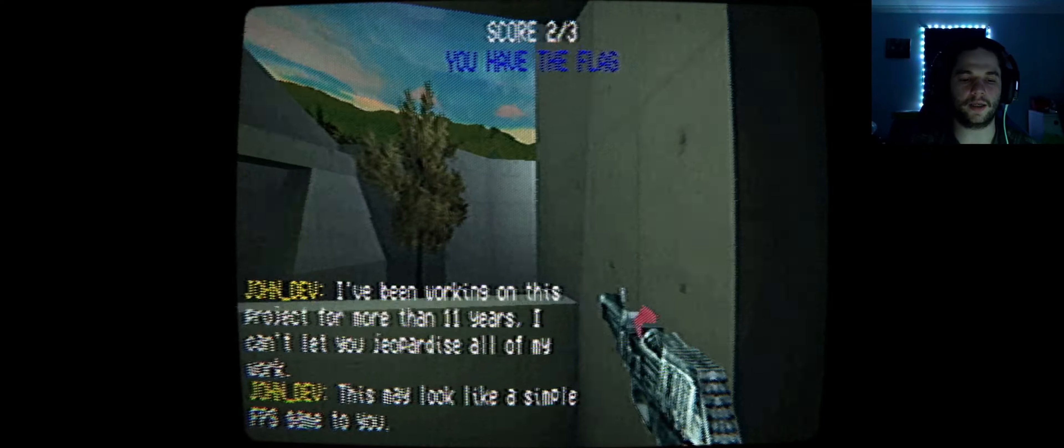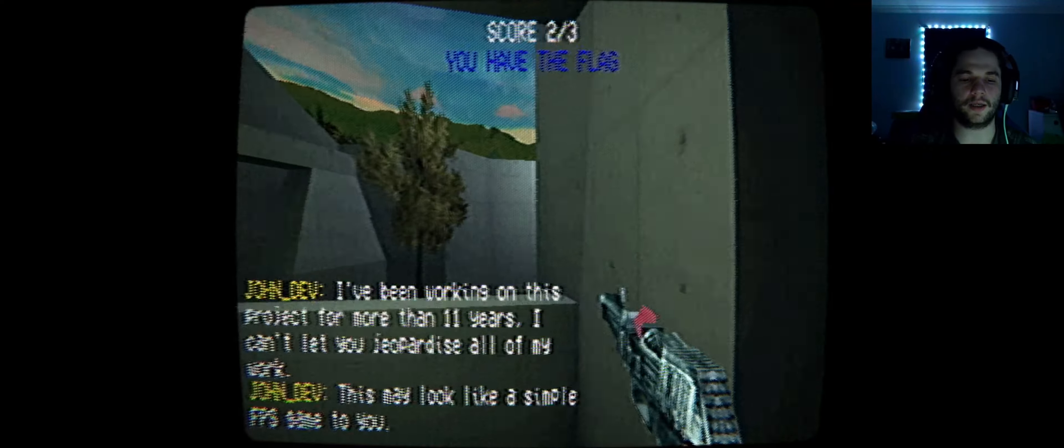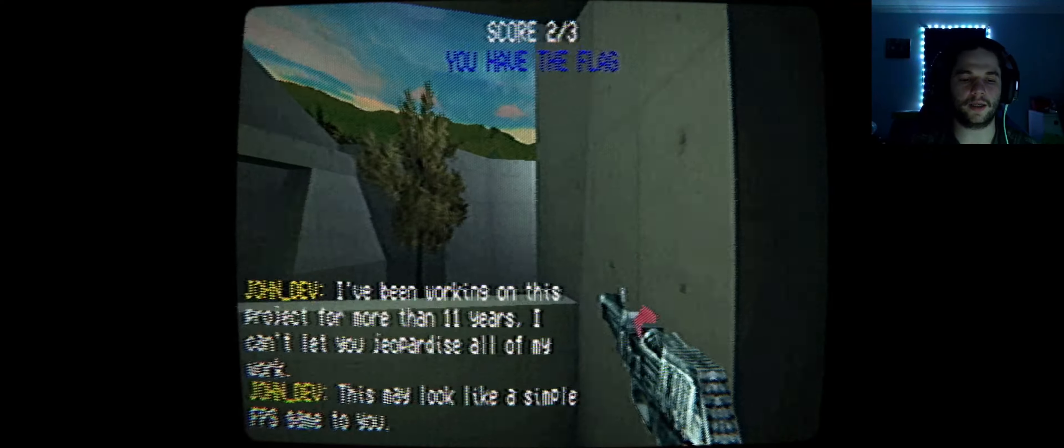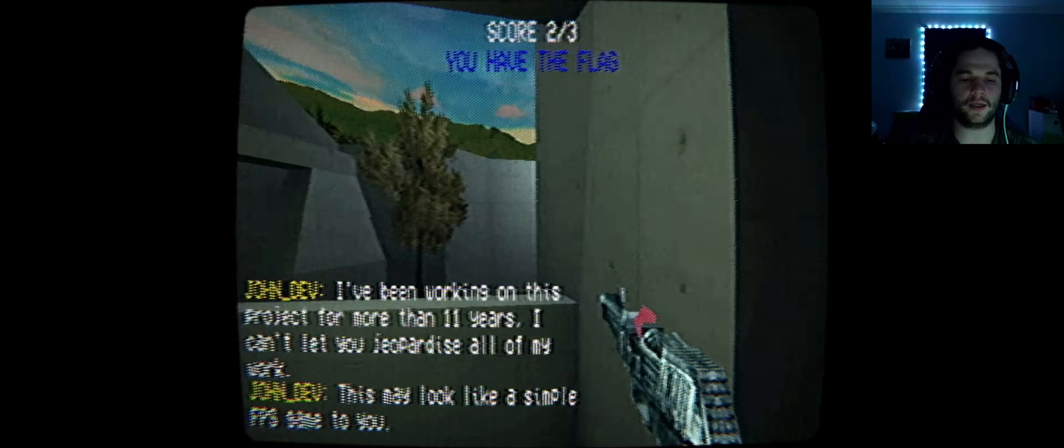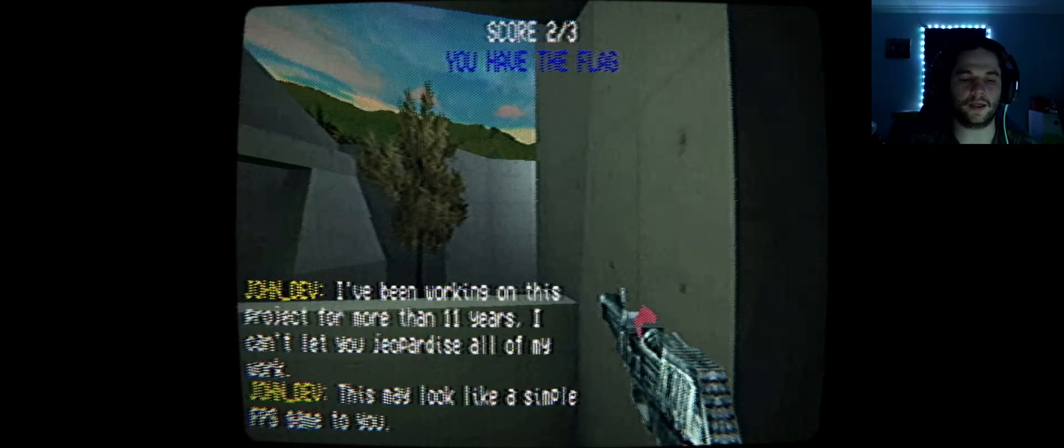If you deliver that flag, the servers will shut down. I absolutely cannot let that happen. I've been working on this project for more than 11 years. I can't let you jeopardize all of my work. This may look like a simple FPS game to you, but this game has the power to raise the dead. At least that's what it's supposed to do. It's still a work in progress, as you can probably tell. I'm making this so I can see my wife again.